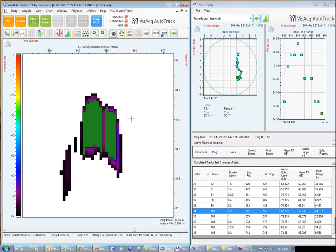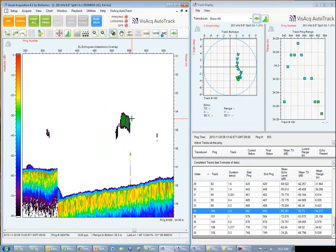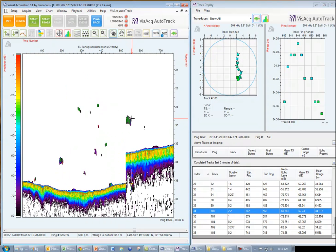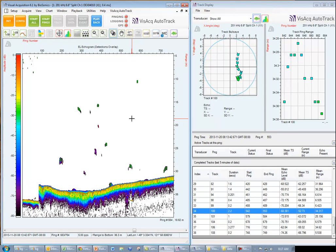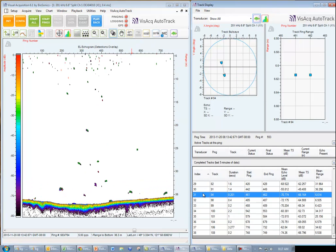Now we'll zoom out and look at a surface oriented fish track, track number 17.